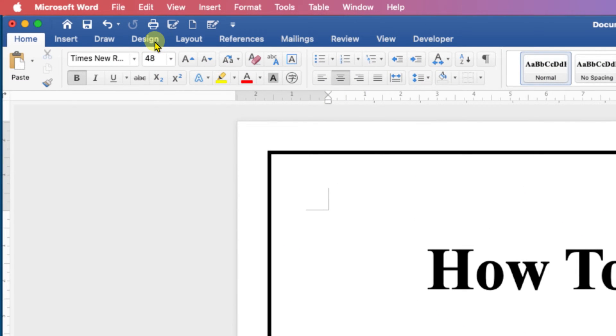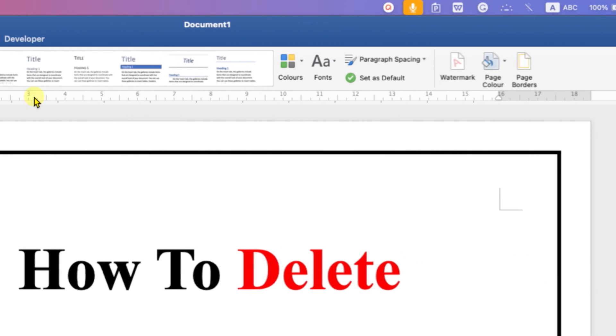After clicking on the design tab, at the right hand side, you will see this option of page borders. We can remove the page border using this option.